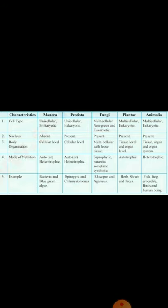Examples for each kingdom: Monera — bacteria and blue-green algae; Protista — Spirogyra and Chlamydomonas; Fungi — Rhizopus and Agaricus; Plantae — herbs, shrubs and trees; Animalia — fish, frog, crocodile, bats and human beings.